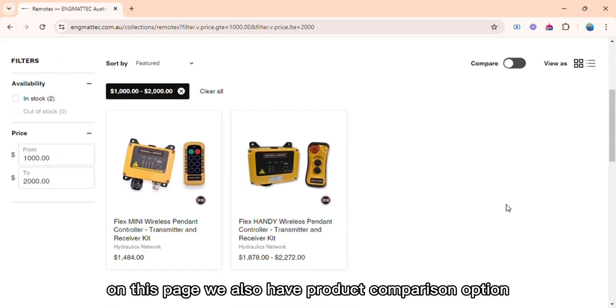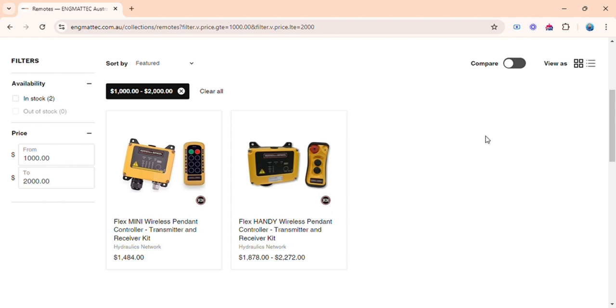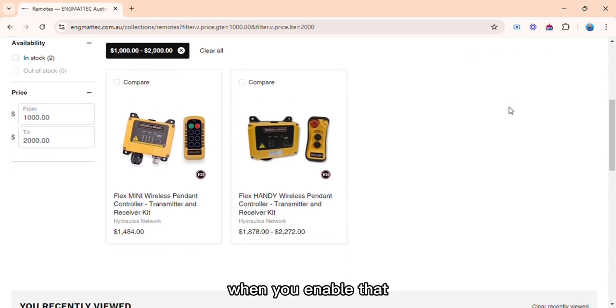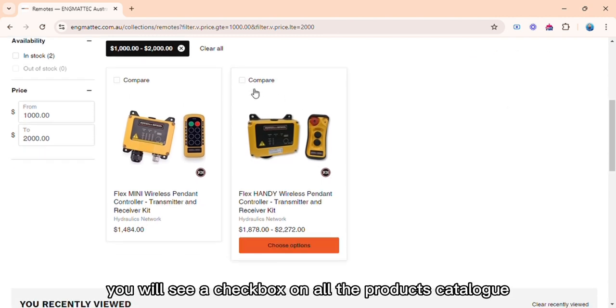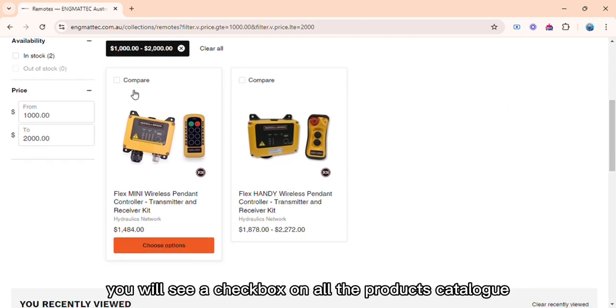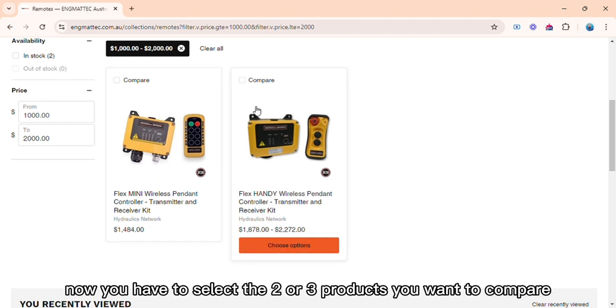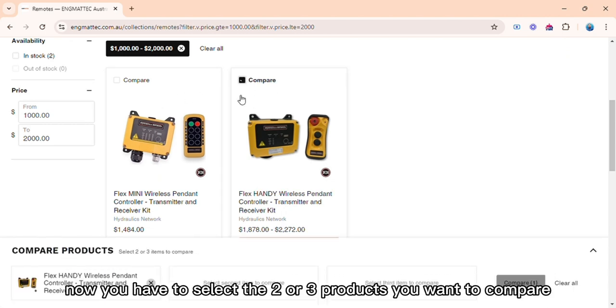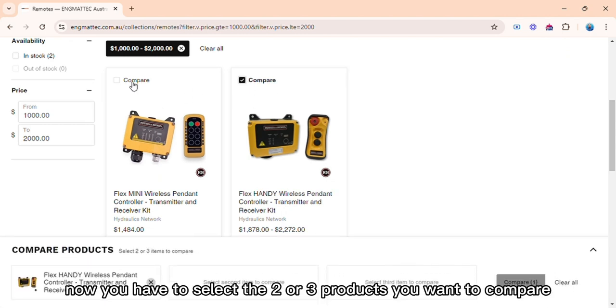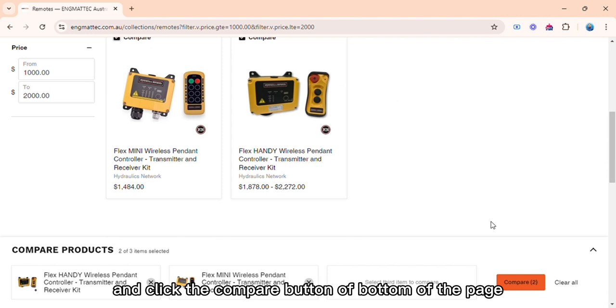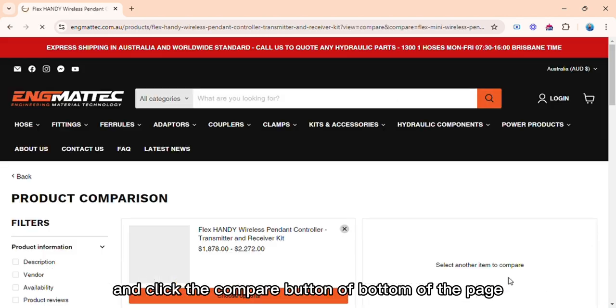On this page, we also have product comparison option. When you enable that, you will see a checkbox on all the products catalog. Now you have to select the two or three products you want to compare and click the compare button at the bottom of the page.